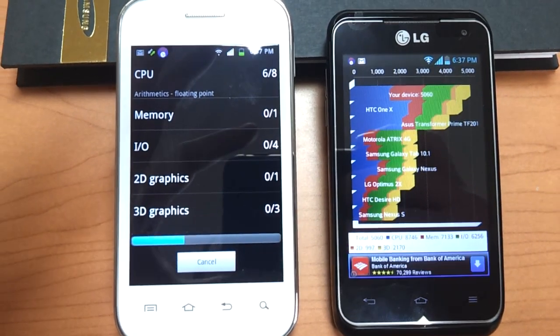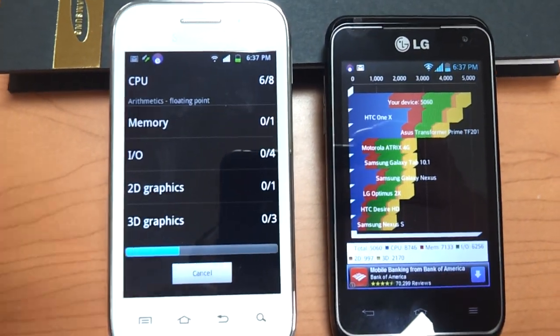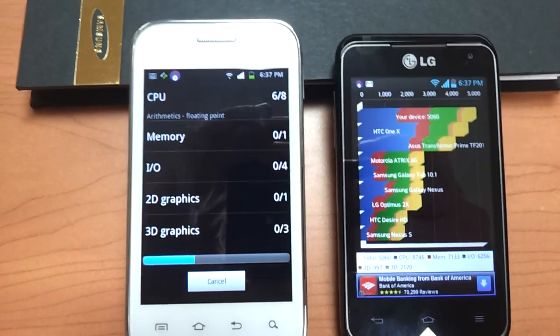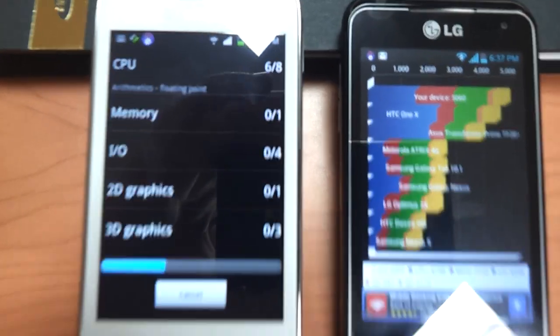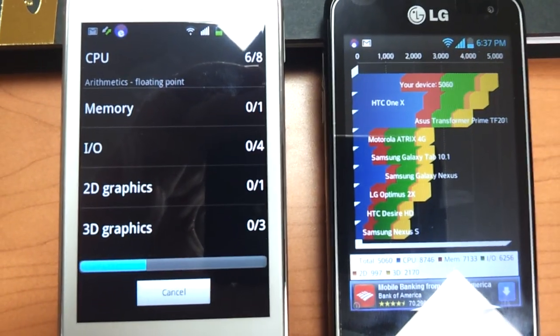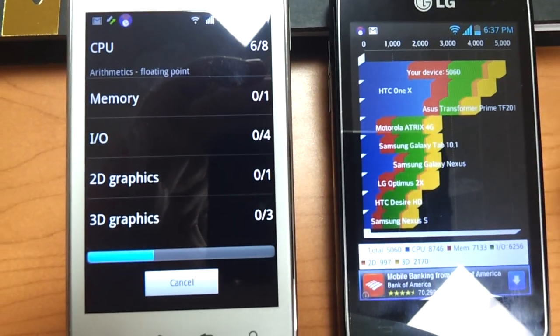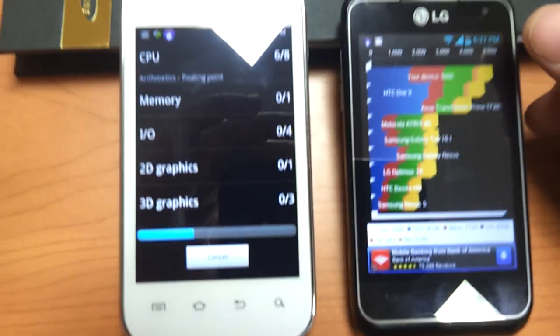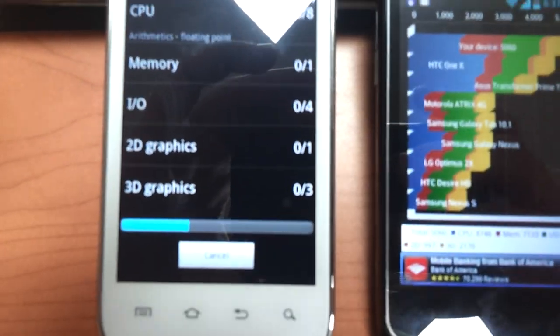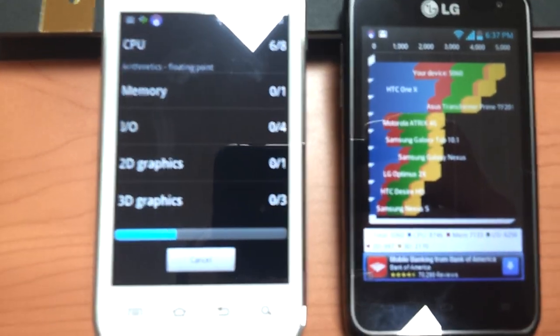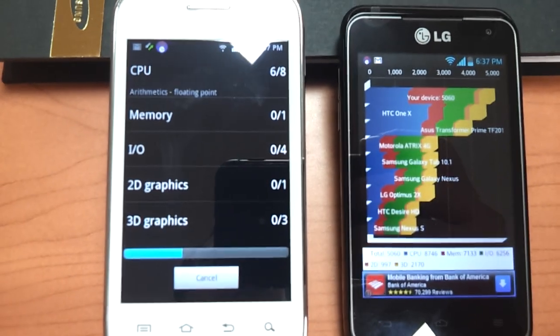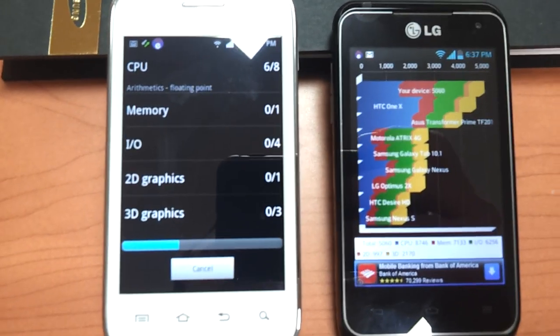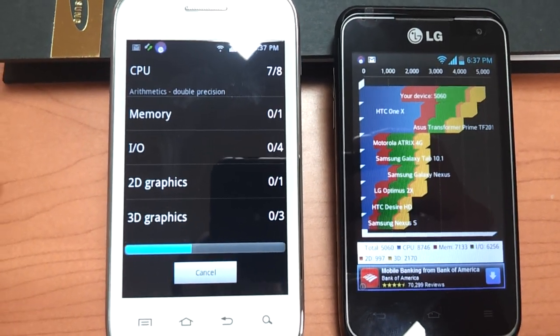Sorry about the wobbly video today. I actually forgot my tripod and didn't have it on me. The LG Motion ranked in first place with a score of 5,060. The LG Motion tests really well with the processor.